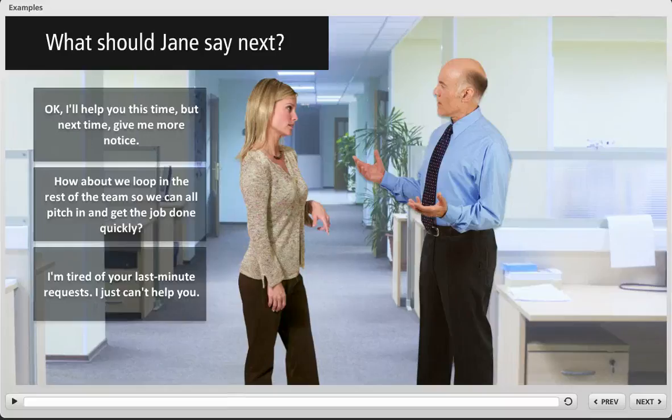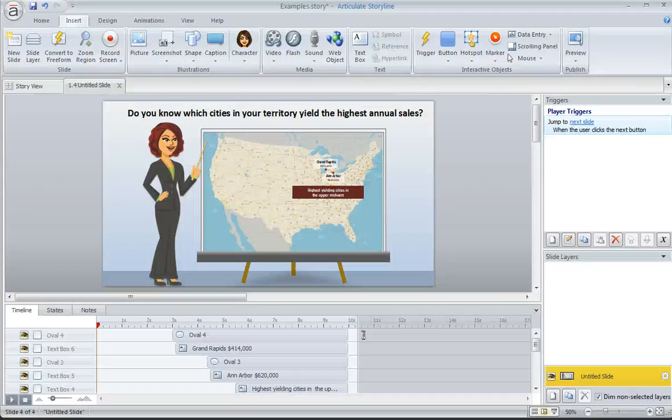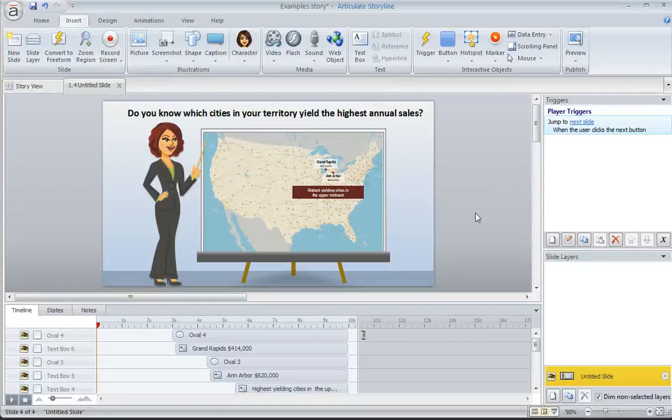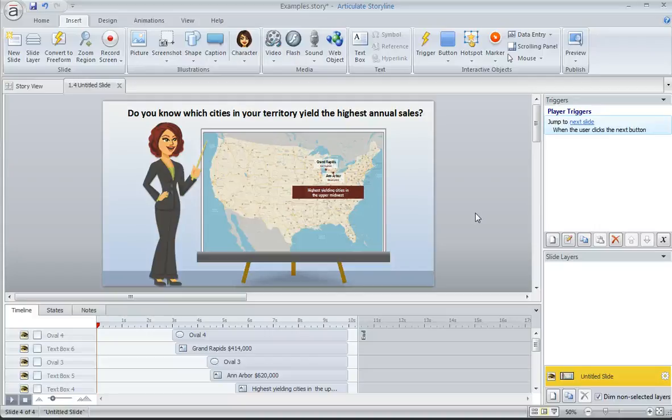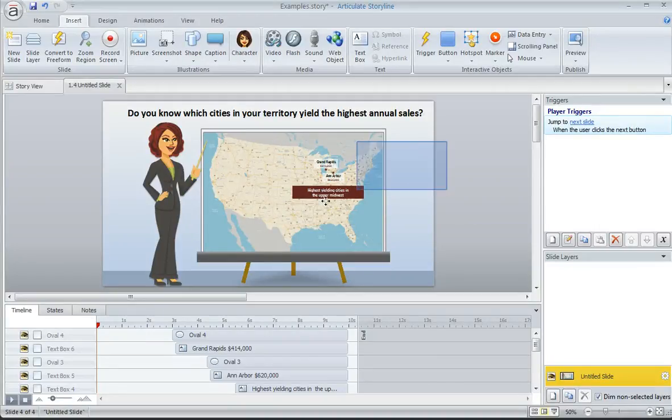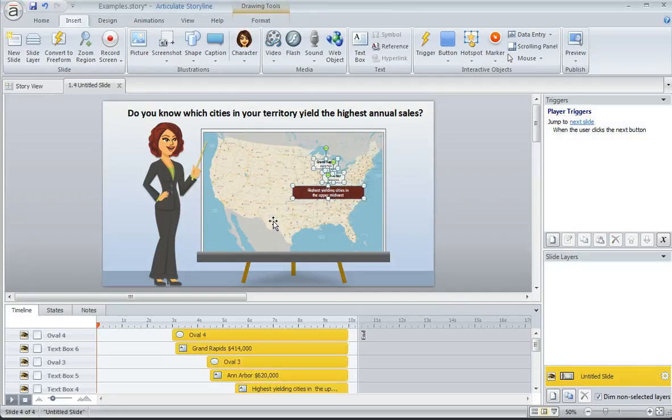So let's take a look at how easy it is to add a Zoom region. I've got a slide right here that contains a map. And suppose I want to feature a particular region of the map at a specific time during this slide. I've got some objects here that I've inserted onto the map that I'm using as call-outs,